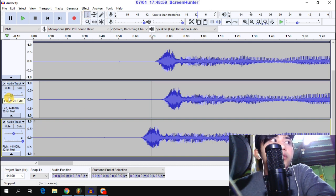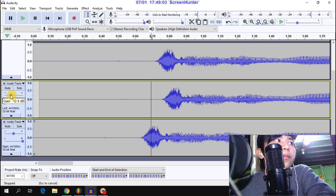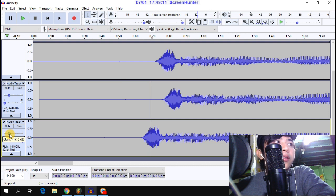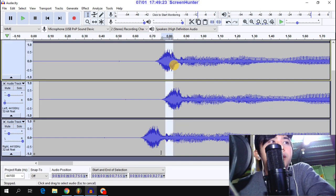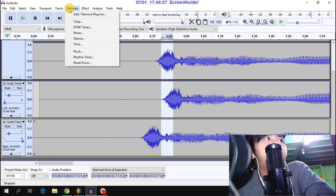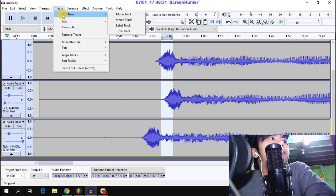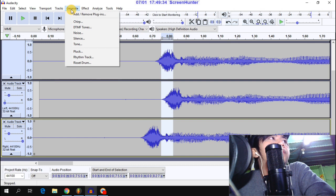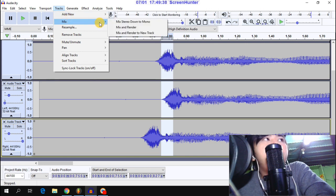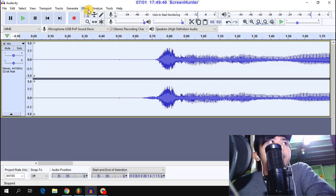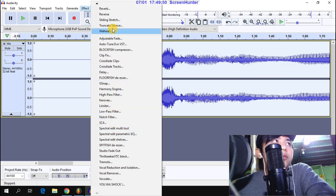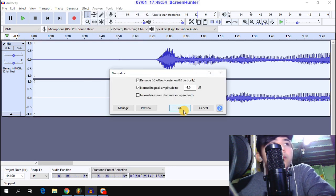Adjust the volume settings to negative 18 or negative 19. After that, render the track. Go to Mix and Render. After that, normalize your vocals, then click OK.